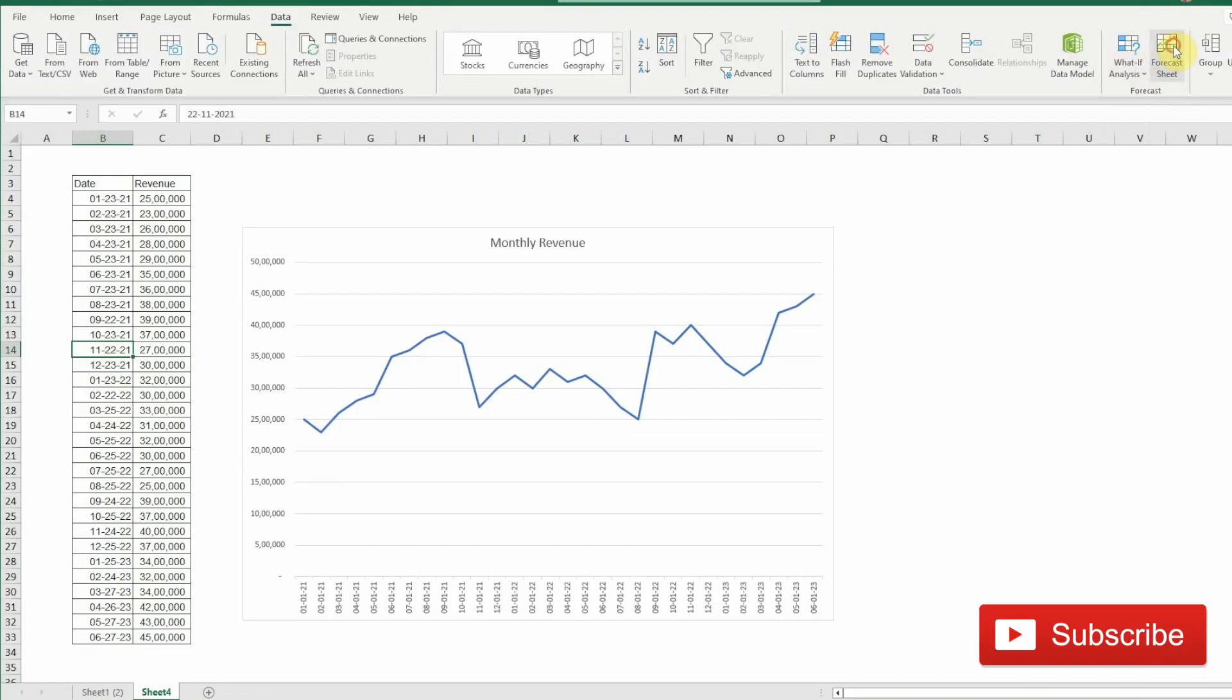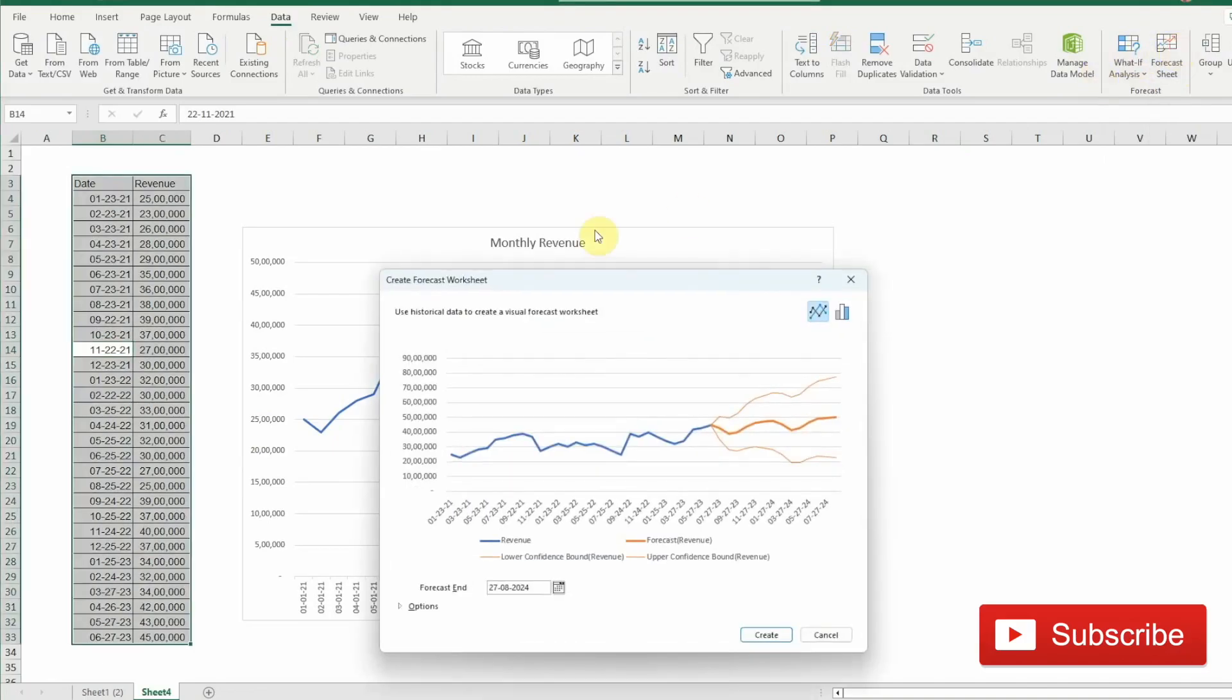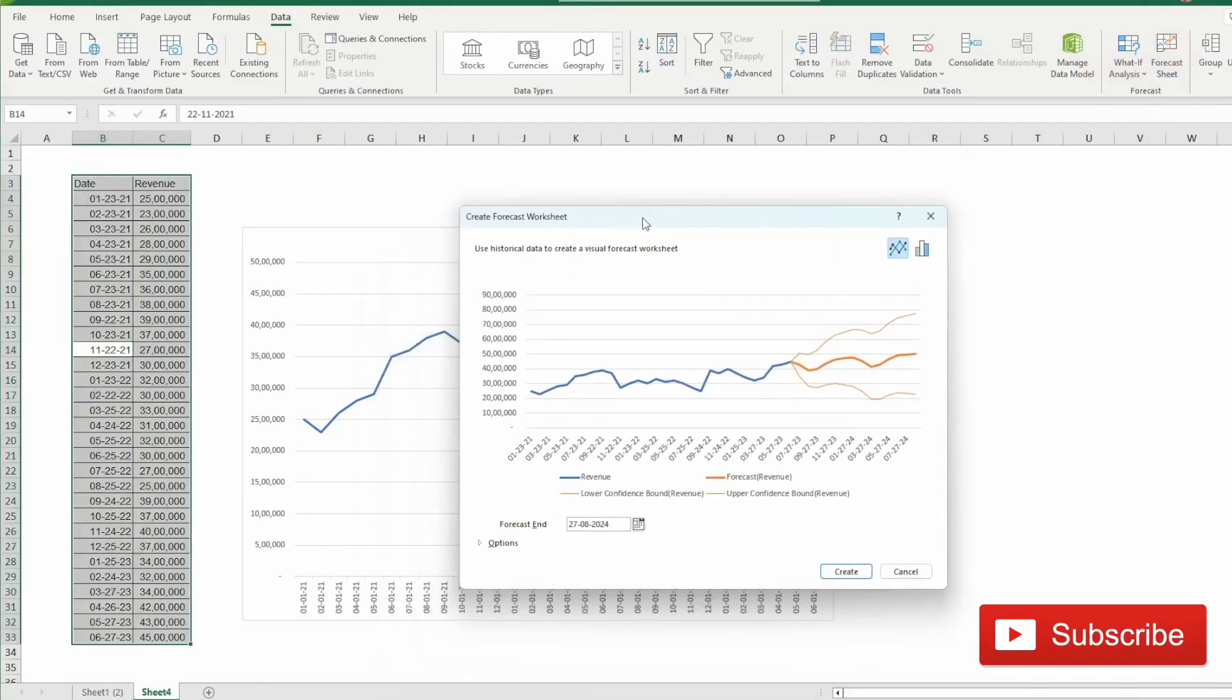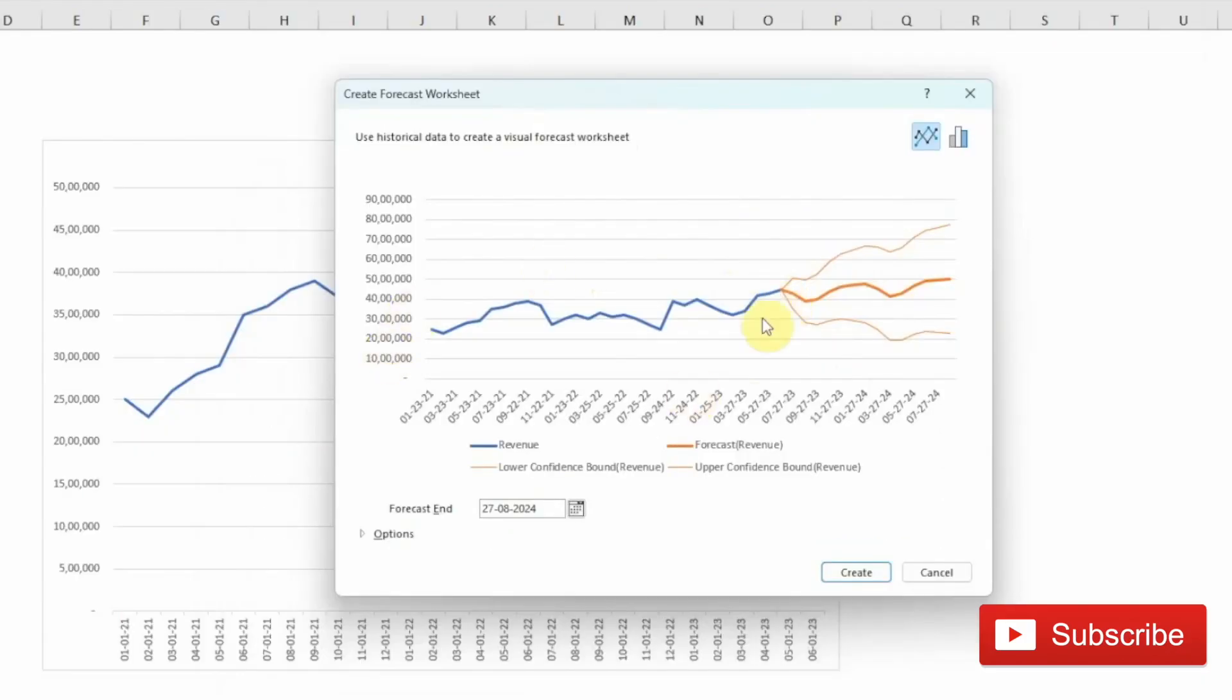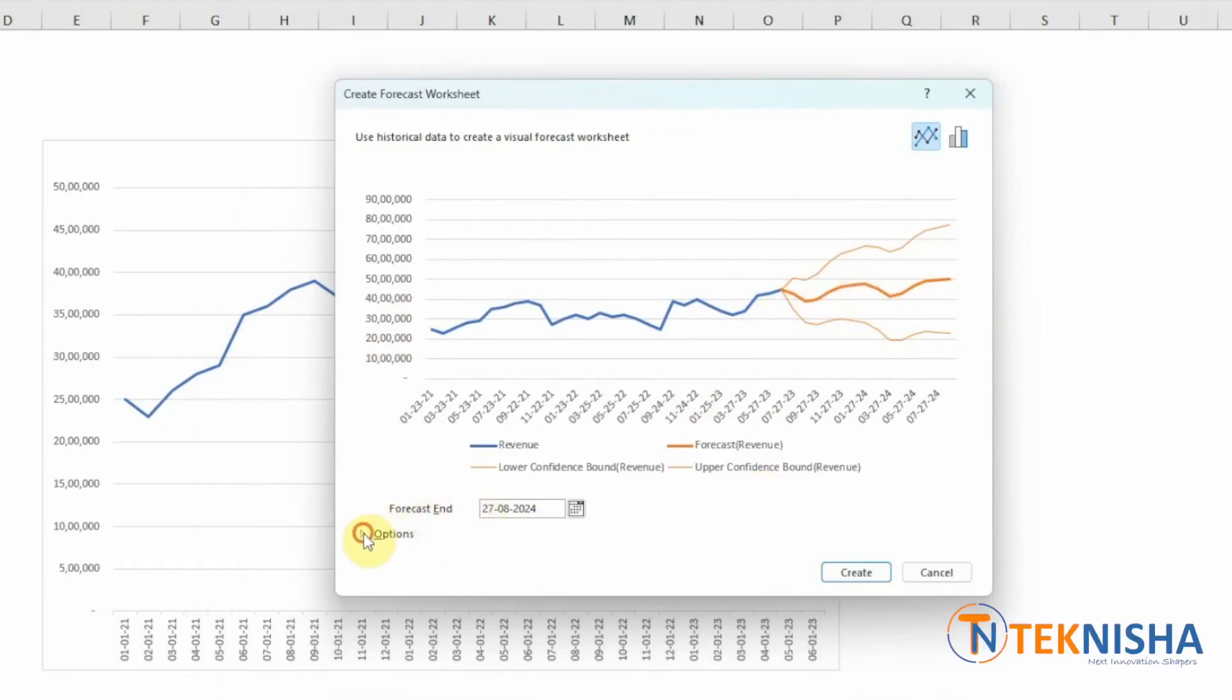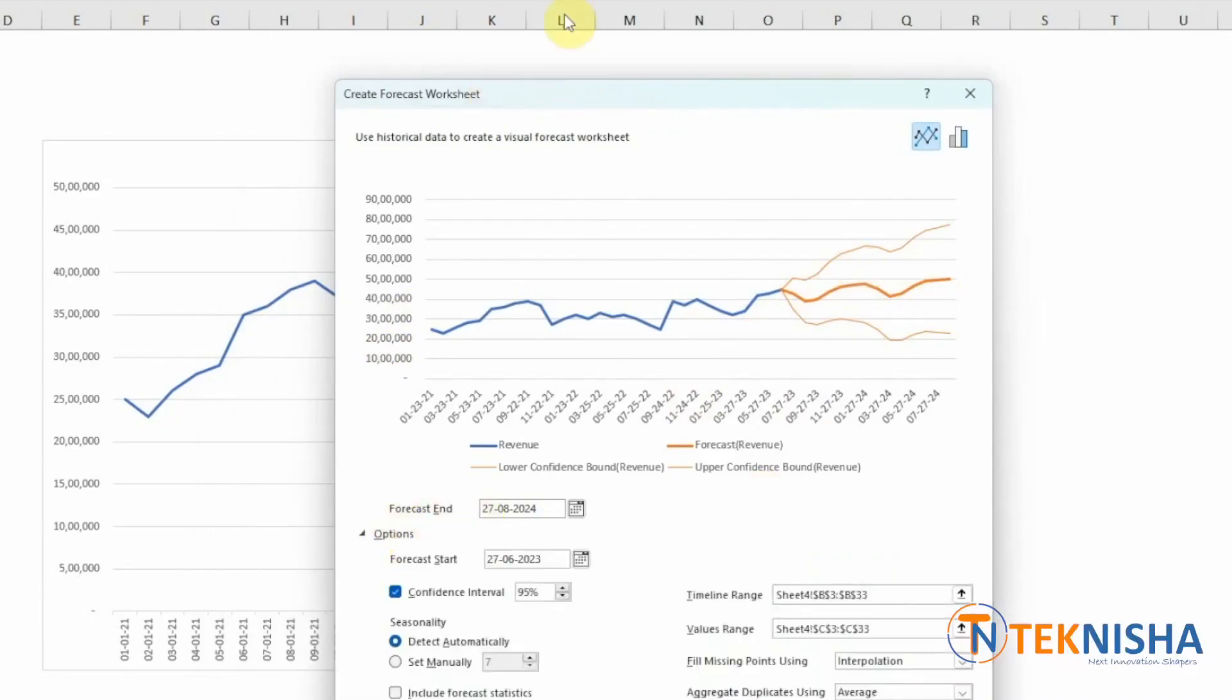Just click it and a window is going to open, which will show the current revenue and also the forecast with both lower confidence and upper confidence bound based on our data. You can also tweak the parameters. Let's click Options.